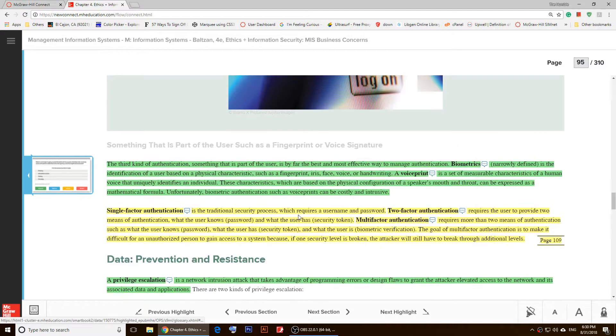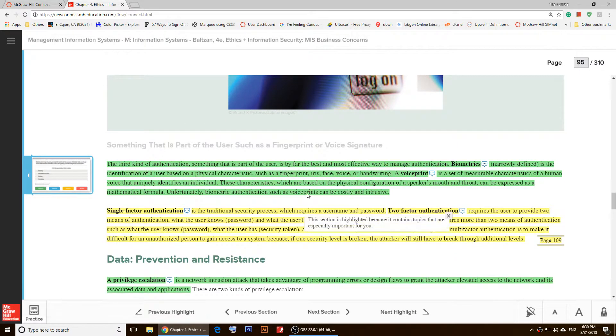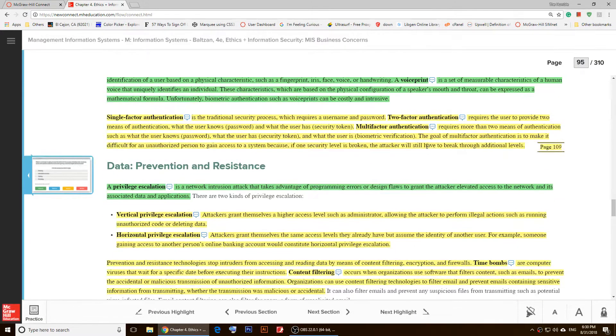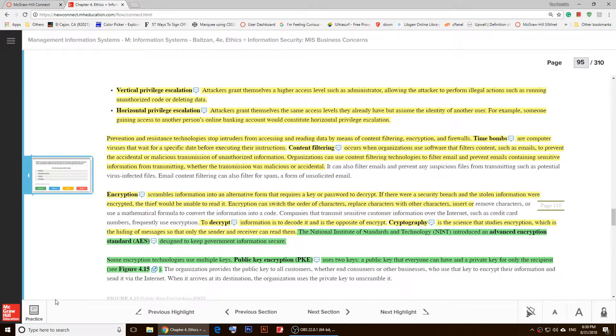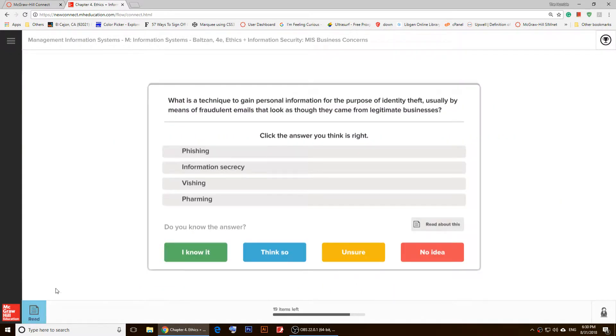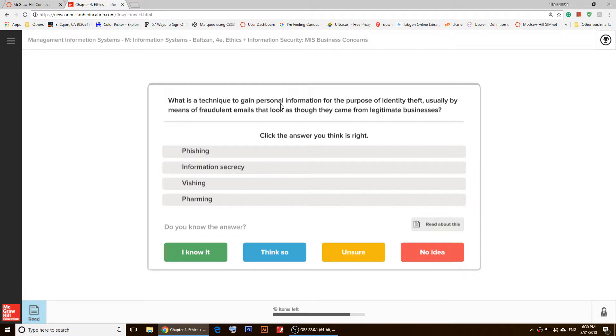So right here, I'll do one more example. I'll click on 'Practice,' and as you notice, here's a question for us. It says, 'What is a technique to gain personal information for the purpose of identity theft?'